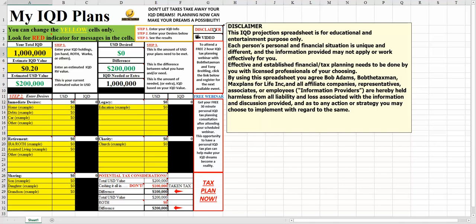Effective and established financial tax planning needs to be done by you with licensed professionals of your choosing. By using this spreadsheet, you agree Bob Adams, Bob the Taxman, Max Plans for Life Inc., and all affiliated companies, representatives, associates, or employees, information providers, are hereby held harmless from all liability and loss associated with the information and discussion provided, and as to any action or strategies you may choose to implement with regard to the same.